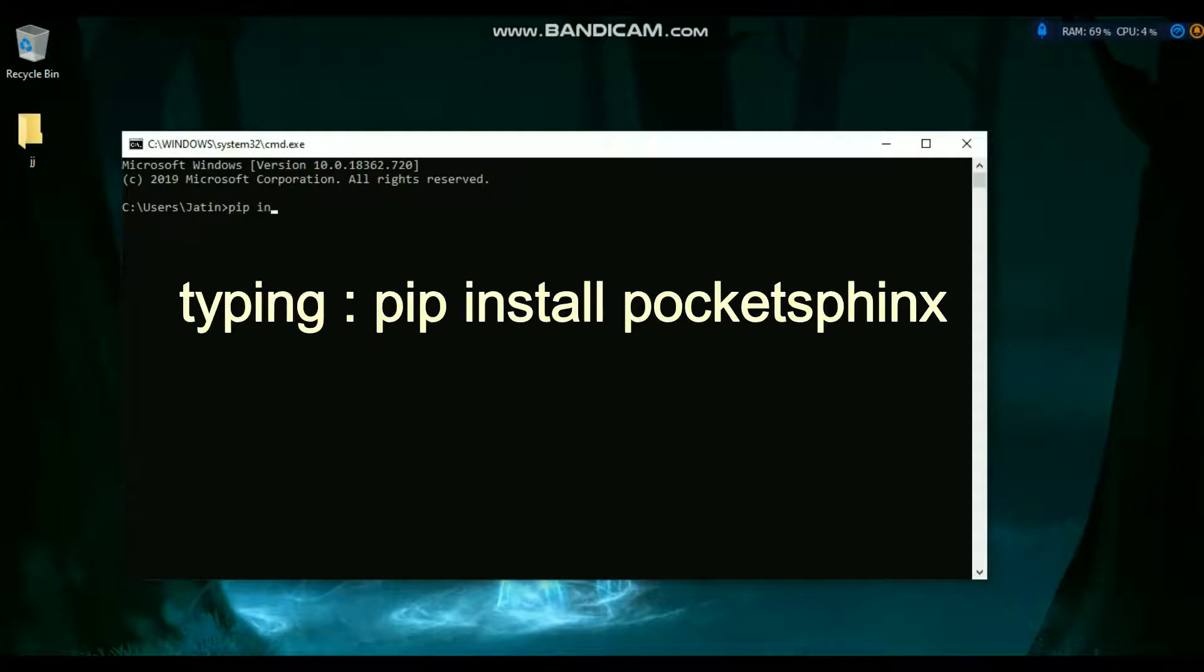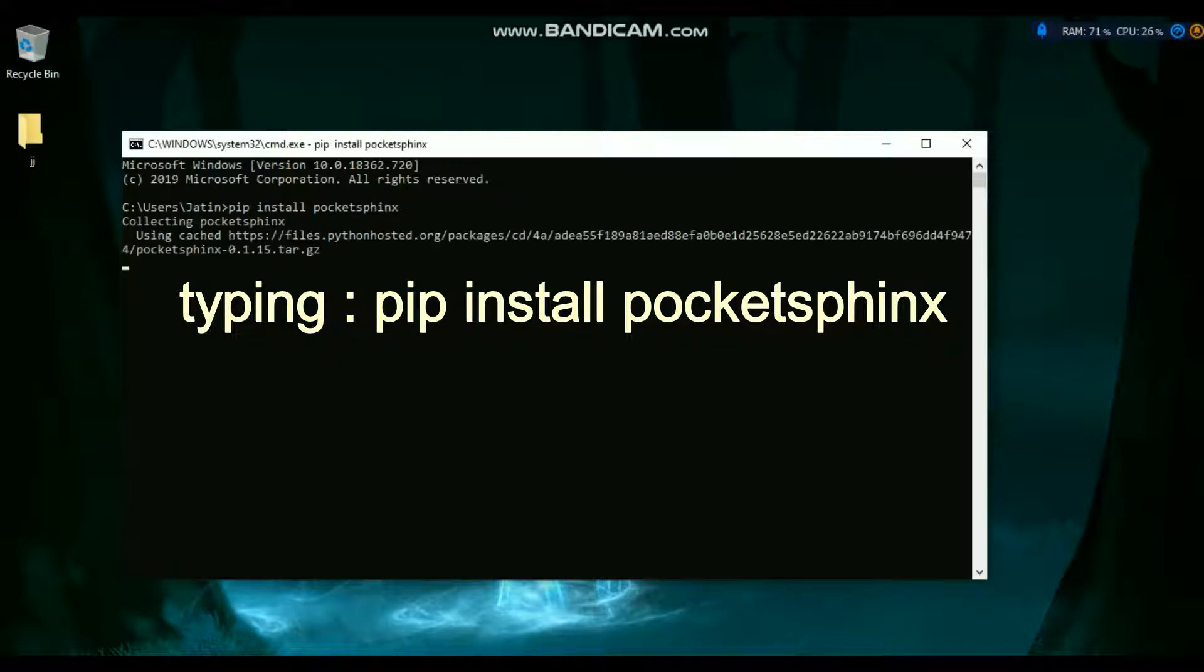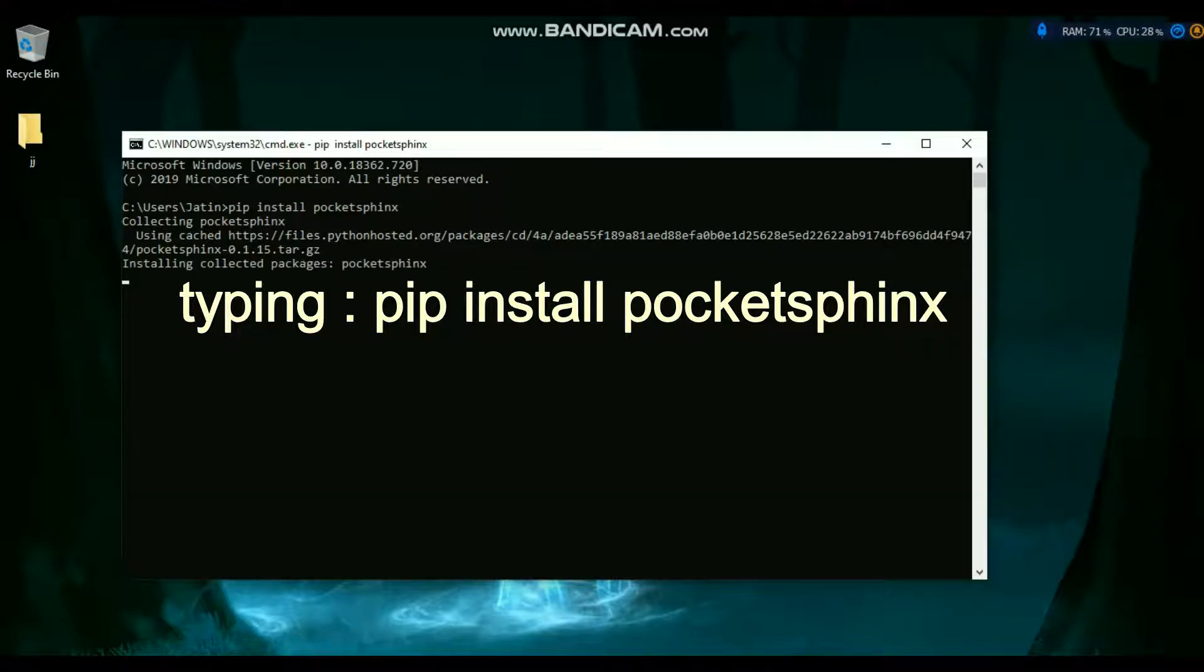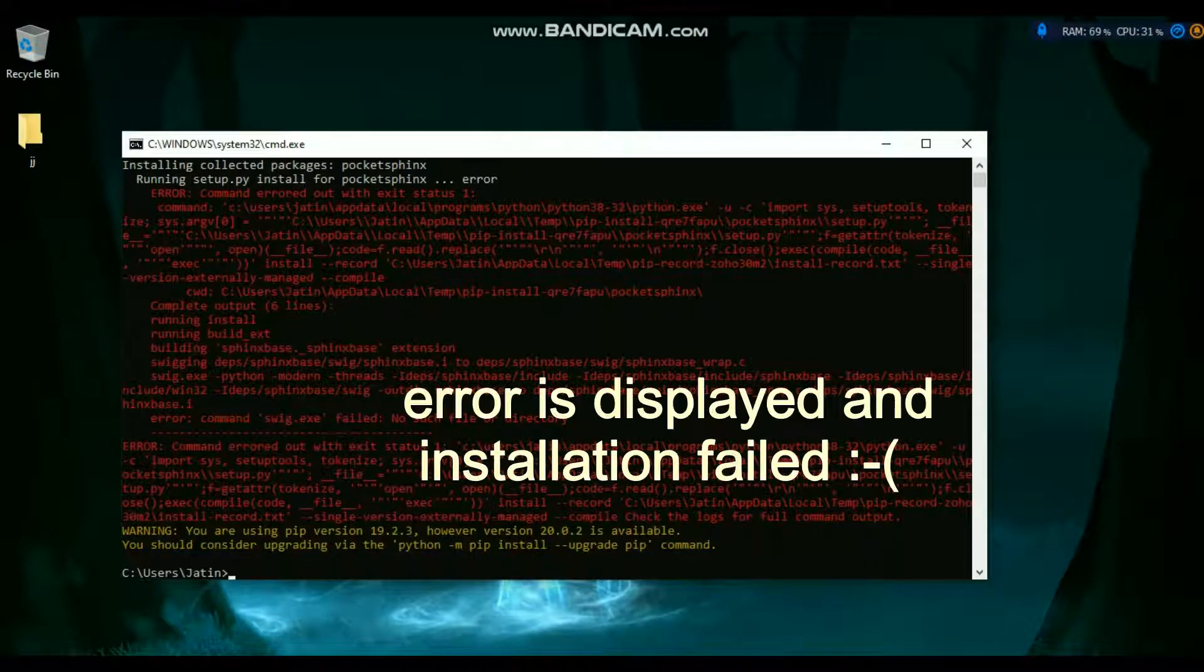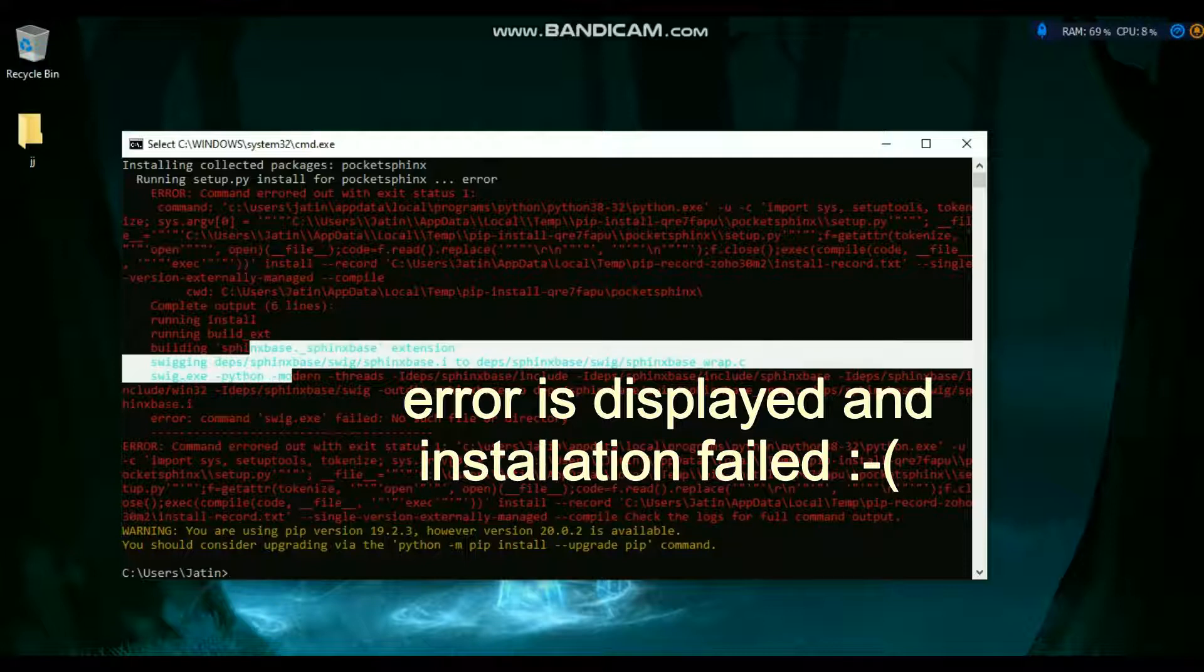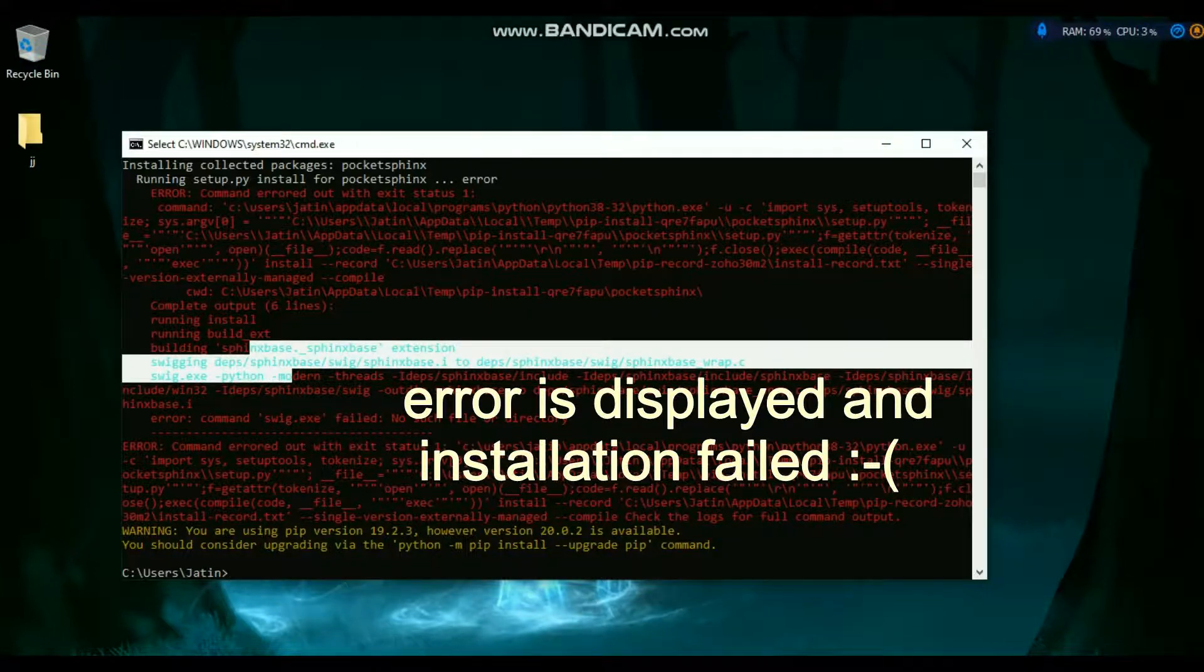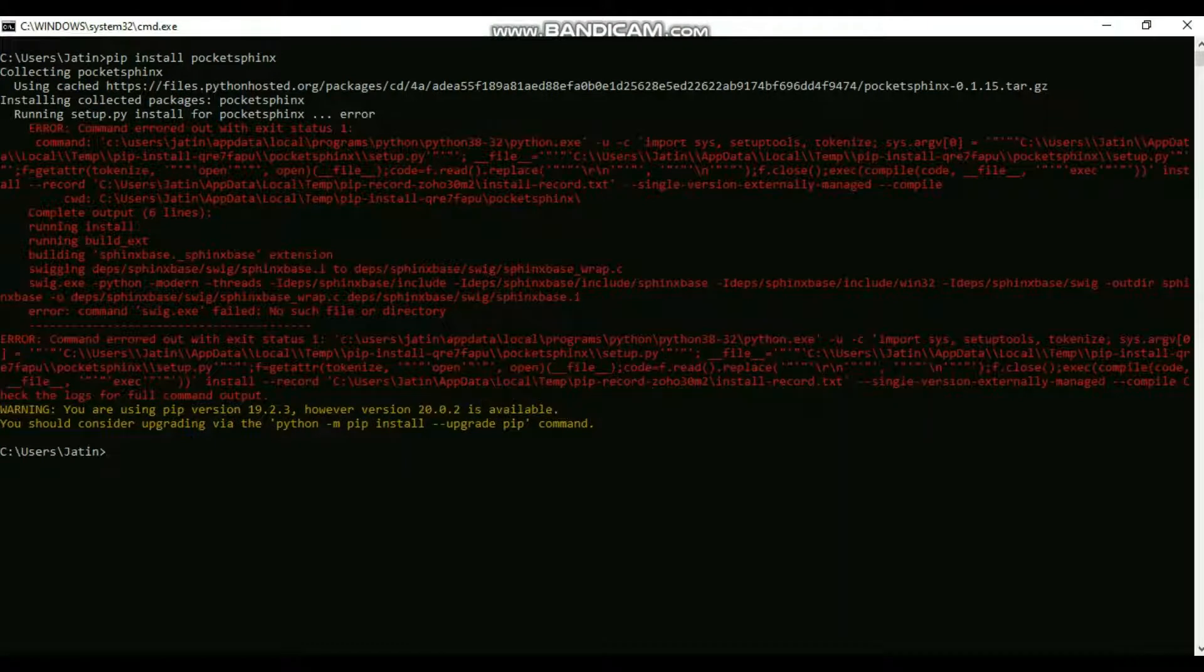When you run pip install PocketSphinx, it will start collecting the packages and show many errors. It will say build and all those things, and your package won't be installed.